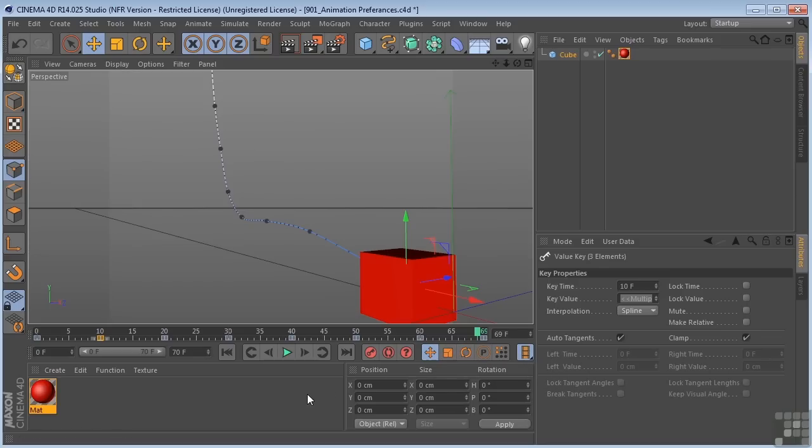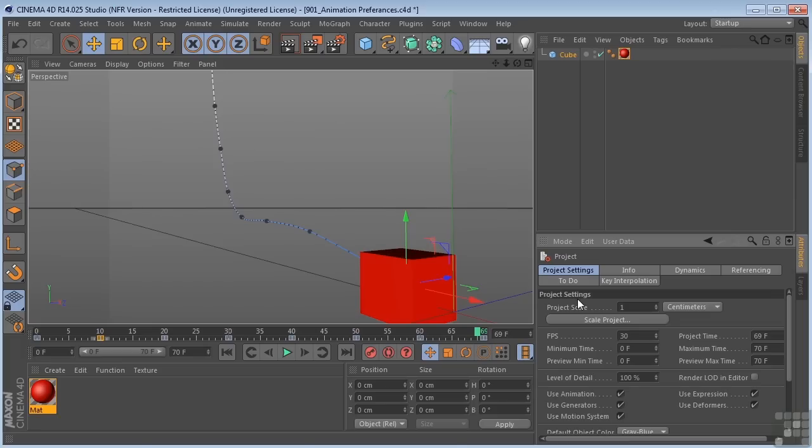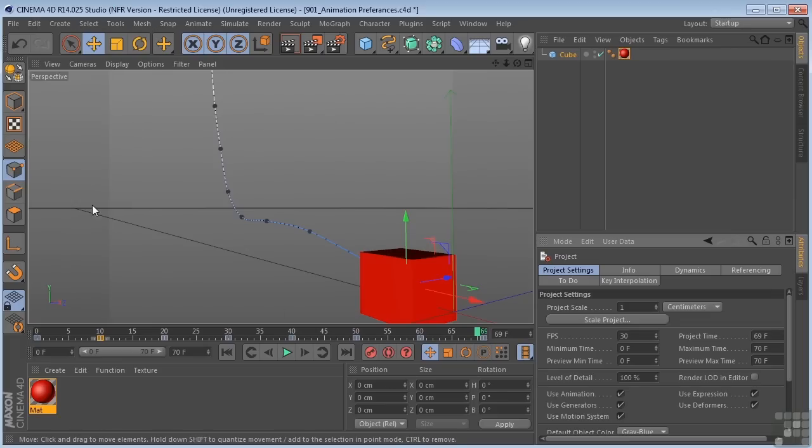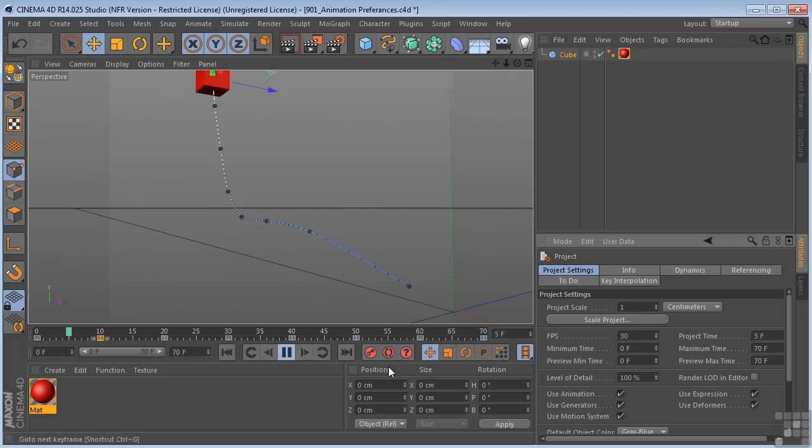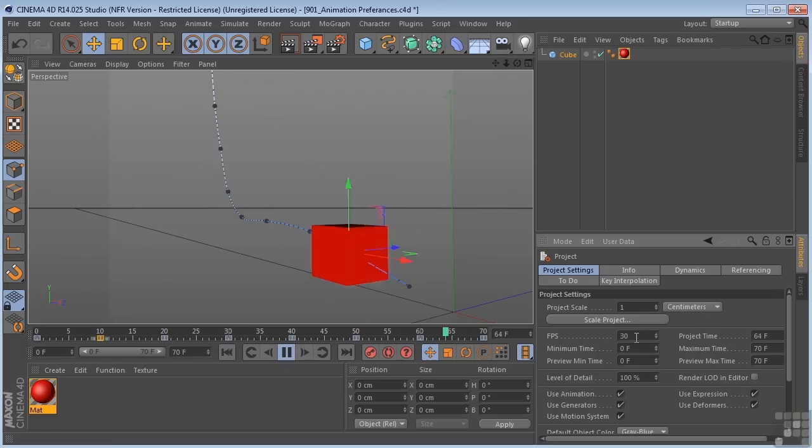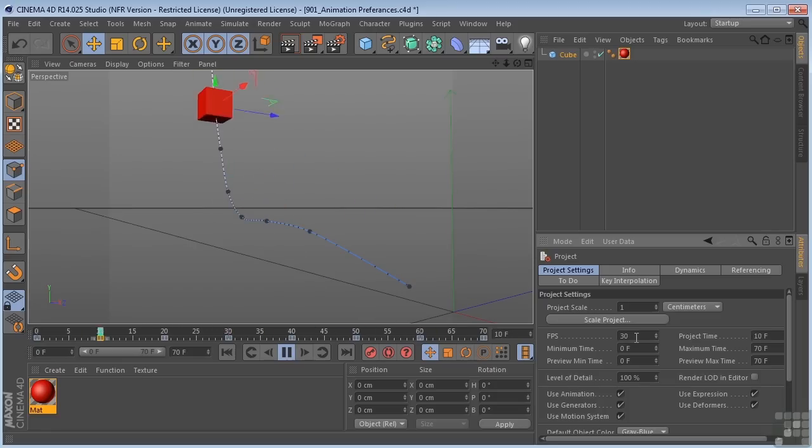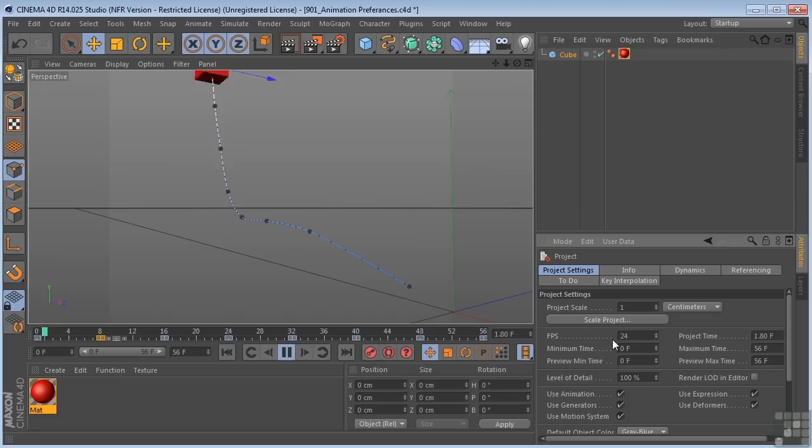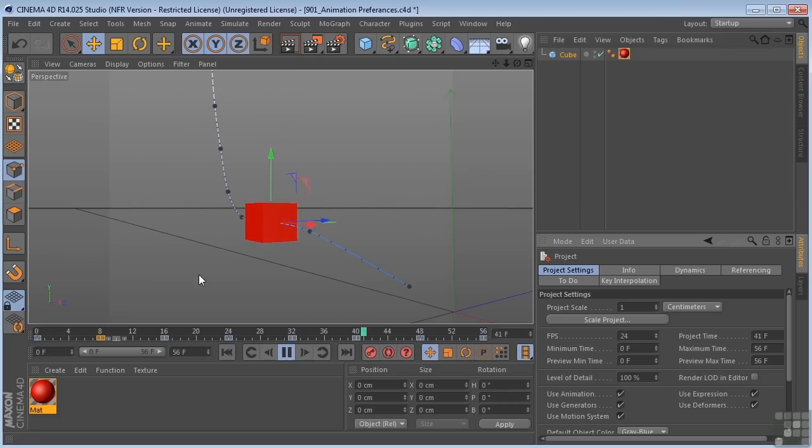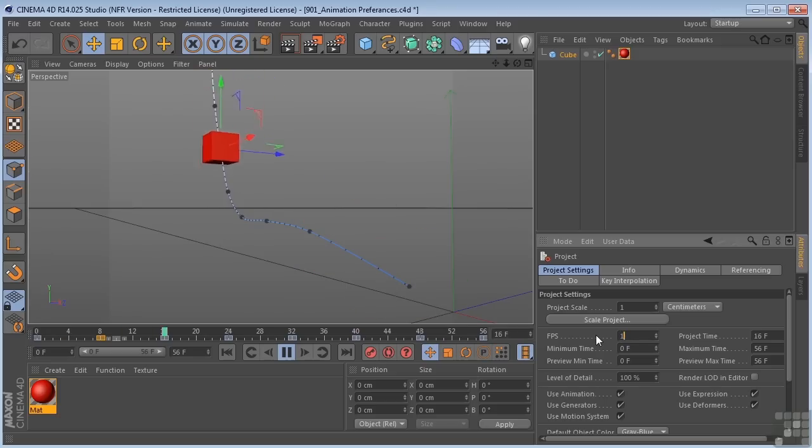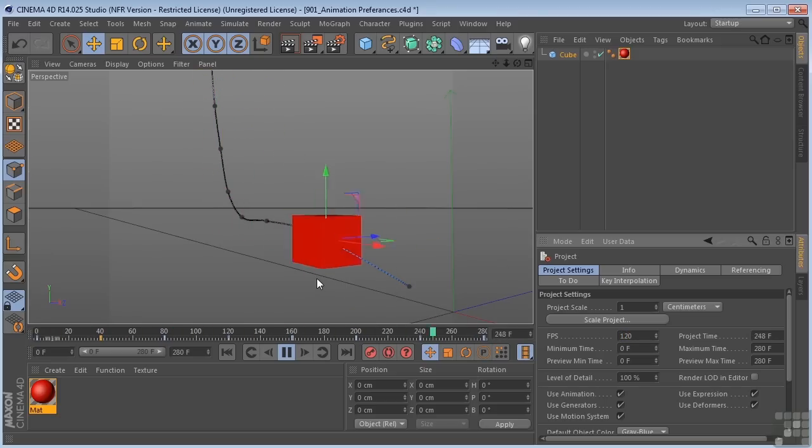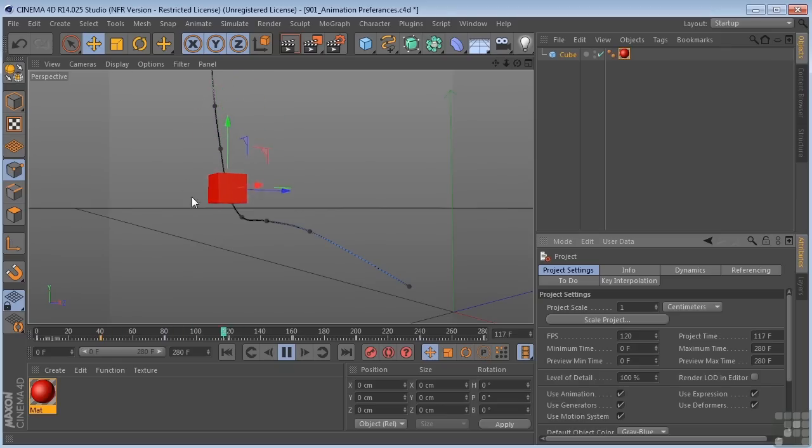Now we can click Control or Command-D on the keyboard to go to the project settings. You can also go to Edit Project Settings here. This is where we can control things like frames per second. So right now we have 30 frames per second, which is standard for video. We could change this at any time to something like 24, which would be film. And our animation is going to adapt. We could change this to even higher frame rates for slow motion type effects. And you can see how the animation adjusts again.